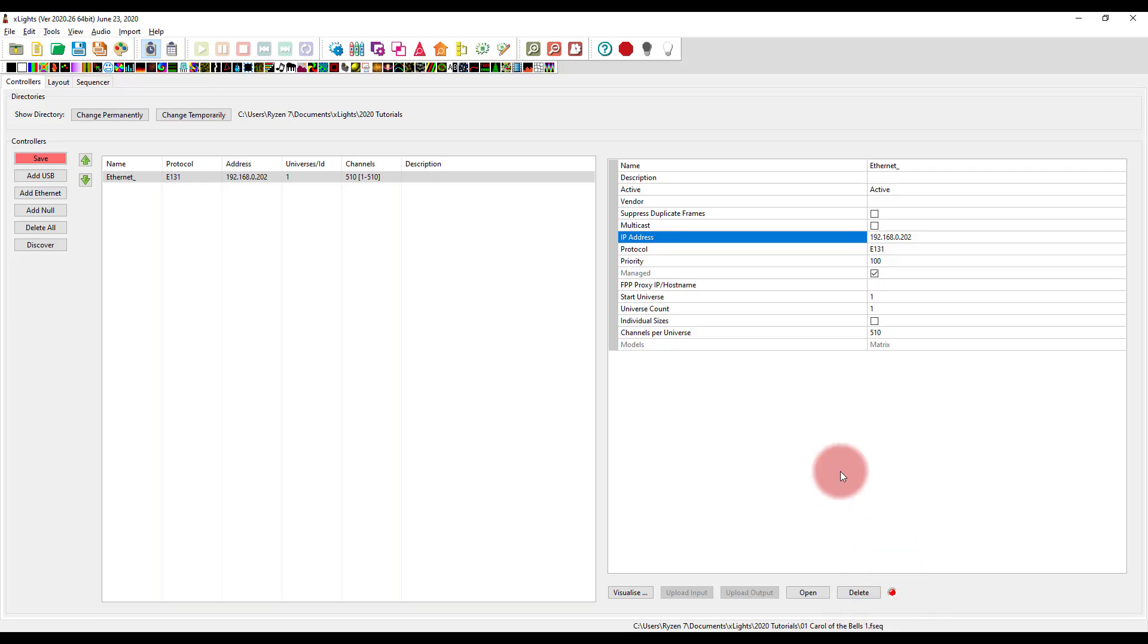And that's pretty cool, just to let you know, hey, the controller's online, we're talking, we're good. Mine's not plugged in right now. And that may be what you run into as well.